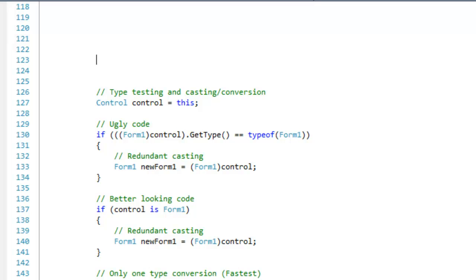Moving on to typecasting and conversion, this is probably the most significant part of this video as converting types can be very expensive.